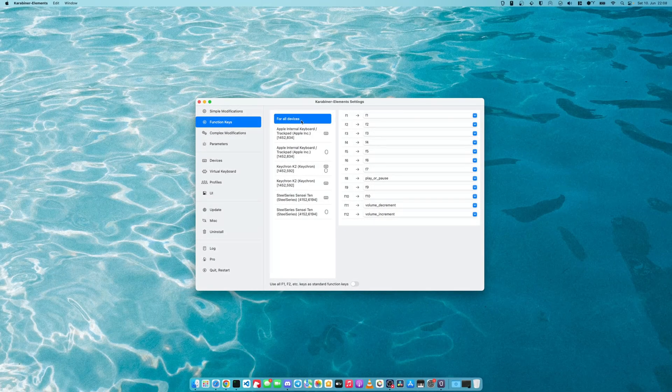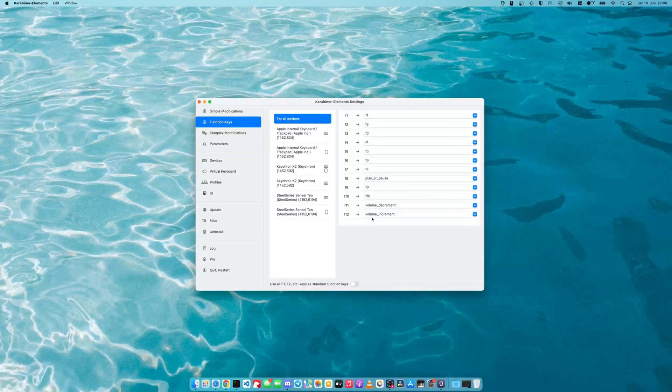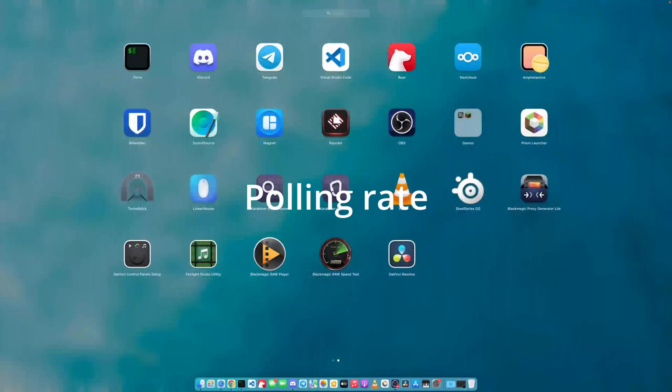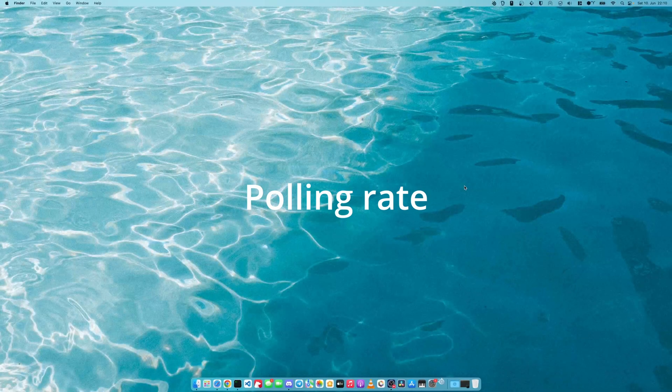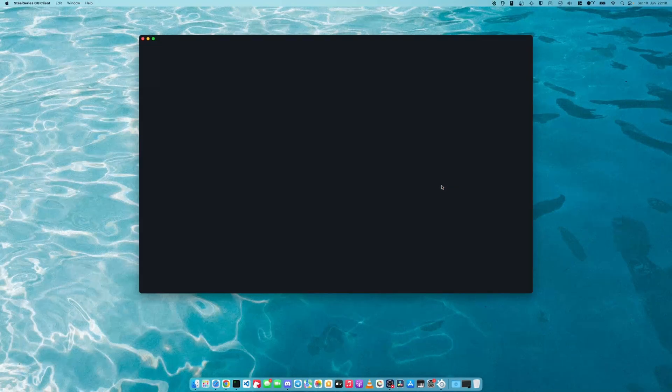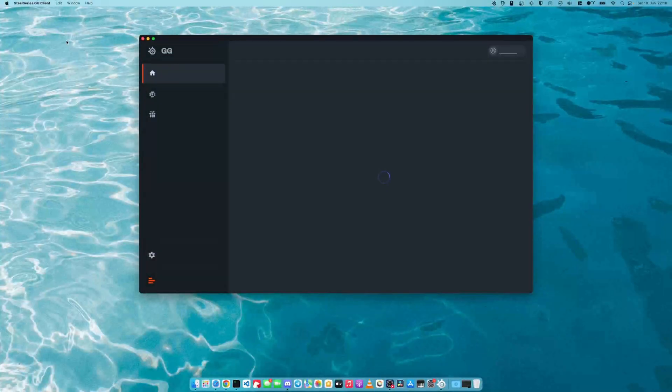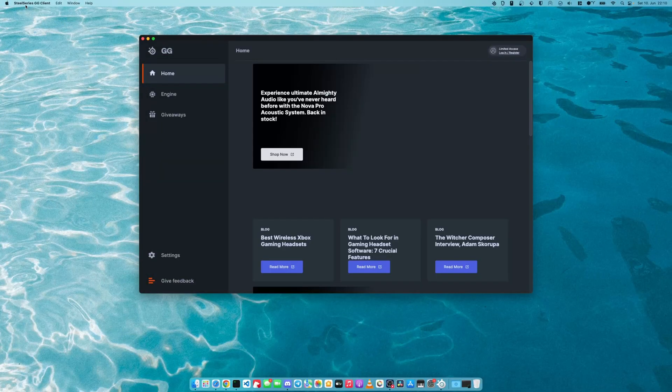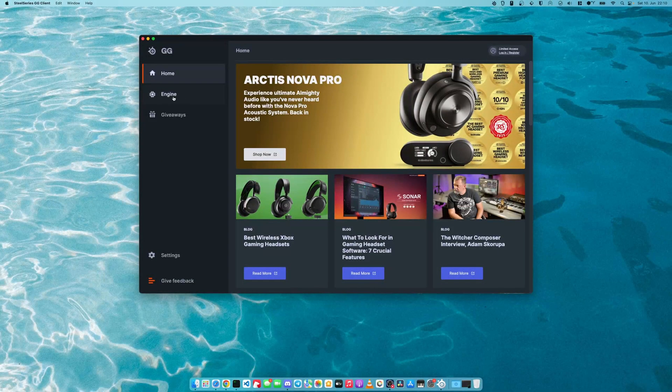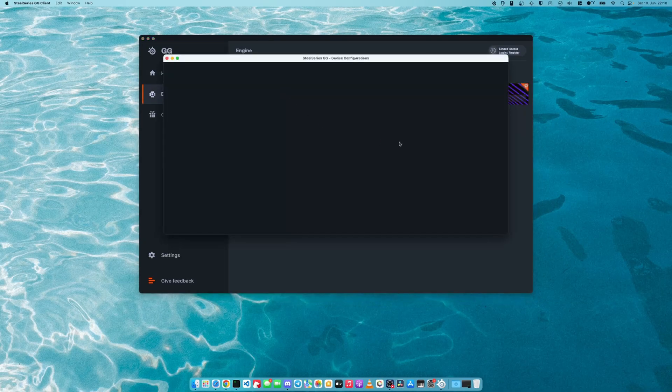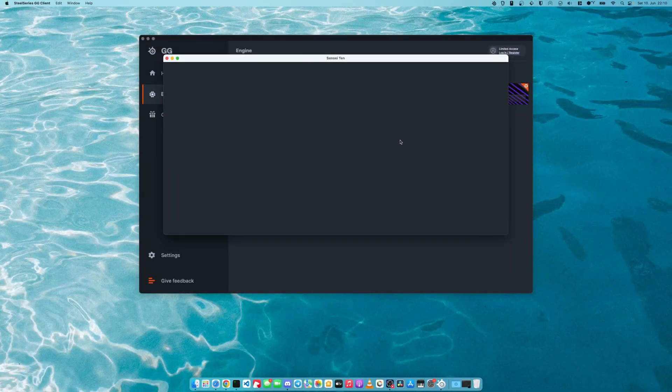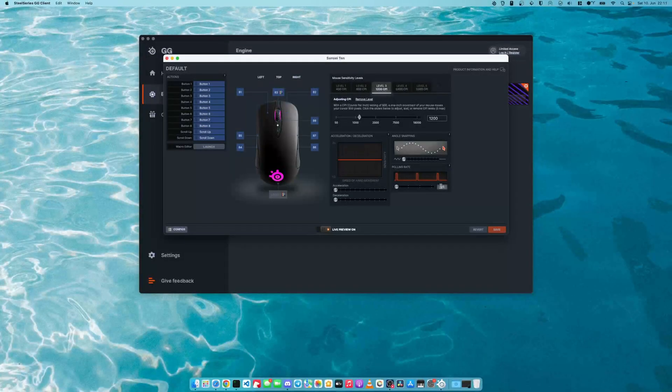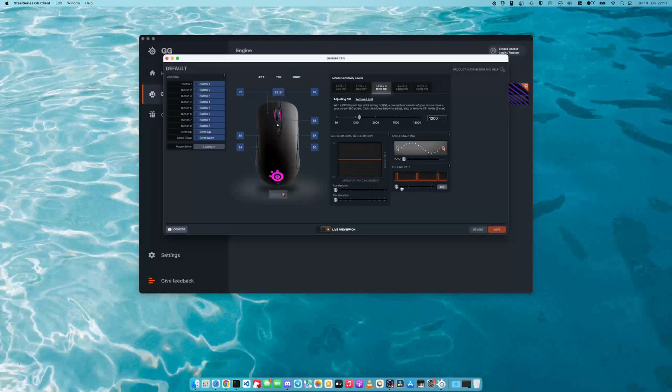All right, cool. So now that we have done this, there are two more things that I would like to mention, which may or may not be an issue for you. The first thing is the polling rate of the mouse. In my case, I have a SteelSeries Sensei 10. I have installed the software that comes with it and it allows me to set the polling rate of the mouse.